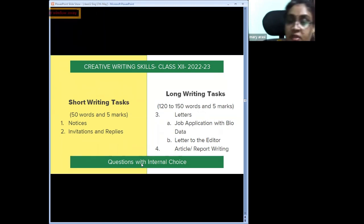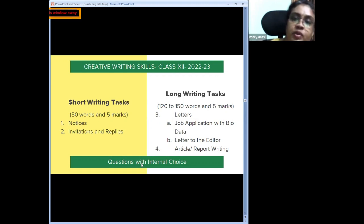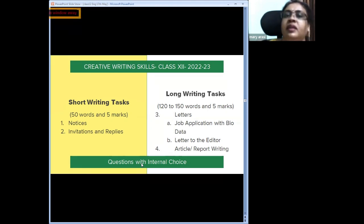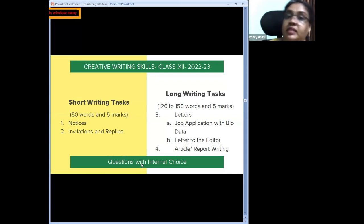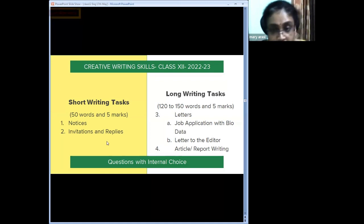Anything less than 120 words leads to a penalty, same as going over 150. In board evaluation, there is always a buffer of 10 to 15 words either way. Do not allow children to count words while writing assignments — let them learn their handwriting size and mentally estimate. Counting and writing, as in some state board methods, is not applicable here.